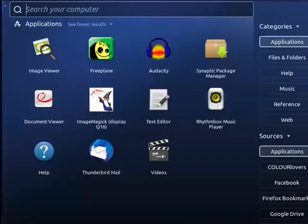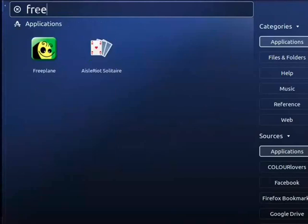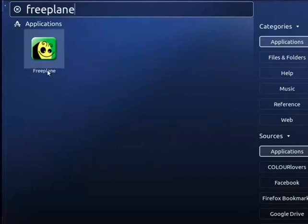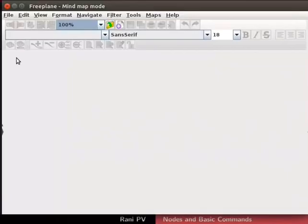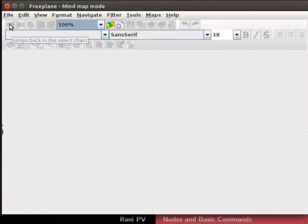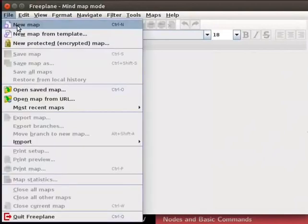Press the Windows key on the keyboard. In the search form, type Freeplane. Double click on the Freeplane icon to open the program. The program may open with a previously loaded map. Press CTRL and N keys together or click on File, New Map.